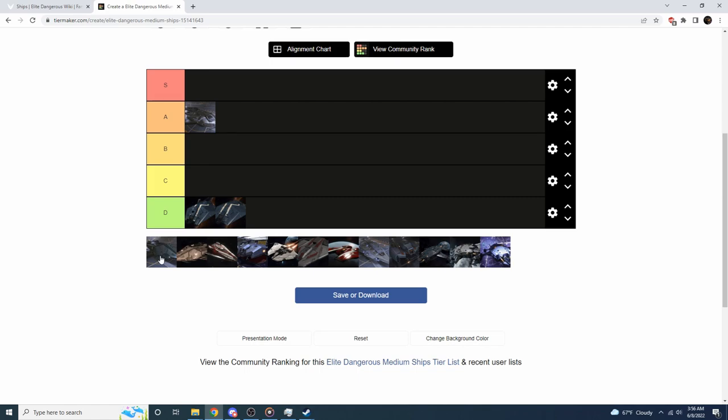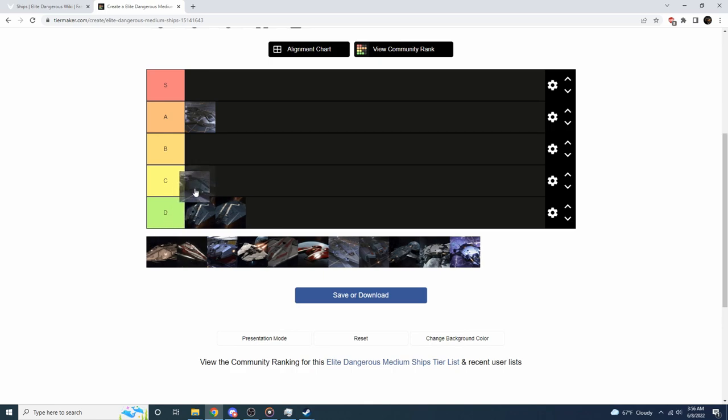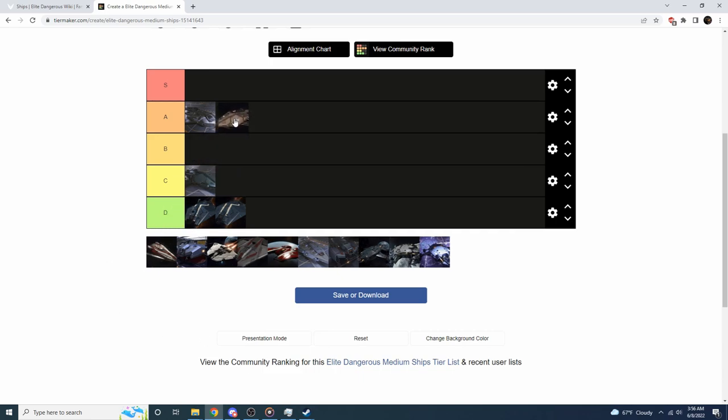Now we've got the king, in my opinion, the Federal Assault Ship. It is true the Federal Assault Ship does not have a lot of hit points, but what it lacks in hit points it by far makes up for in maneuverability. This thing can zoom, it is amazing. So I'm going to put that up into the upper A tier.